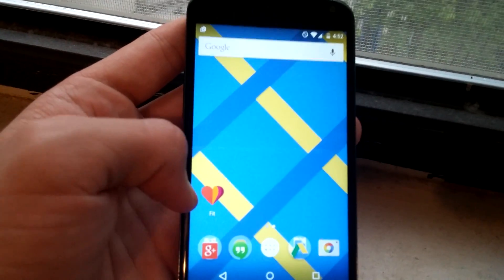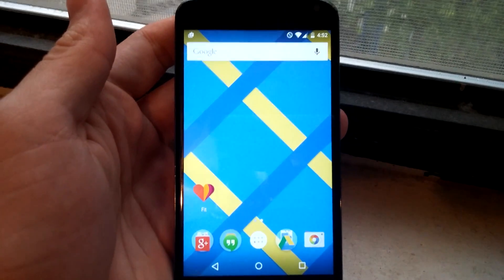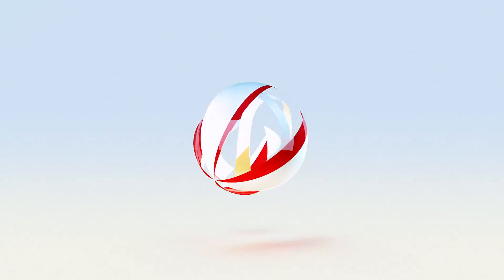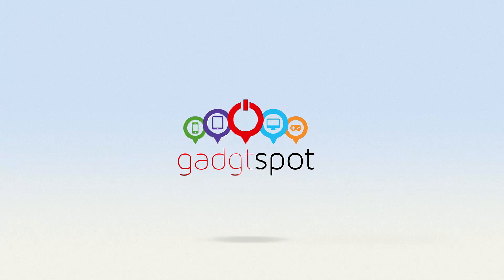We're checking out the Google Fit app here at Gadget Spot. I'll see you next time. Bye.